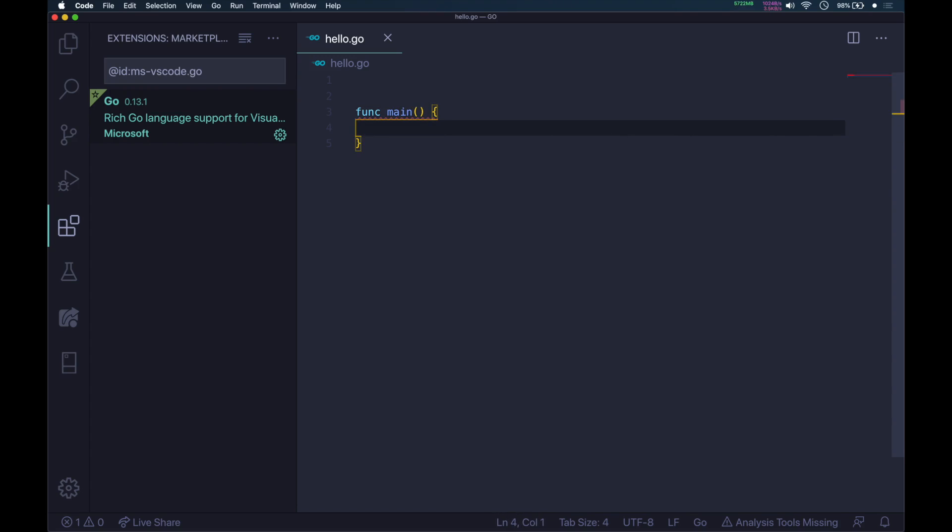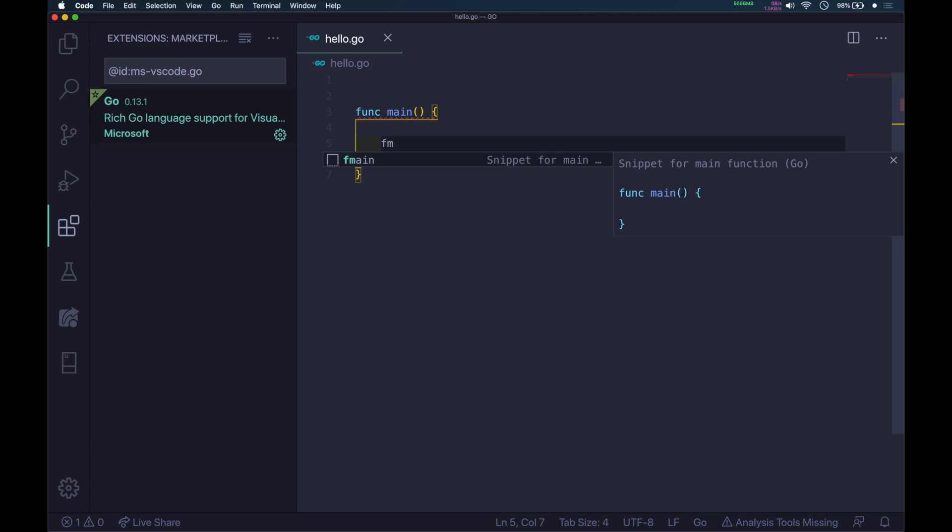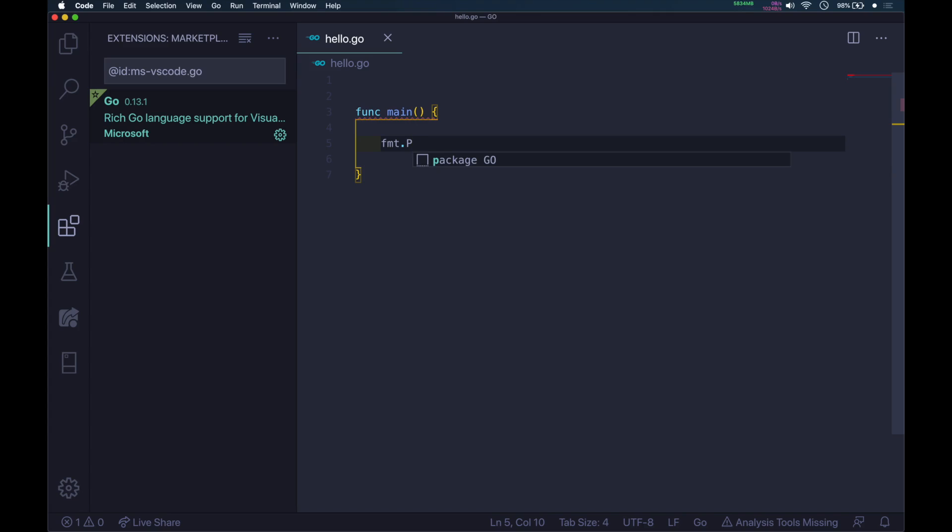Inside this, if you want to print hello world, you will need one module. The module name is fmt. You have to call a method from this module. Type capital P, then println. This is same as Java's println, then open and close parenthesis.